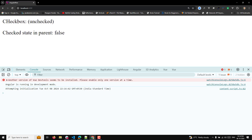So we are able to change the value in the parent component as well. The checker property in the custom checkbox is bound to the parentChecker property of the parent component. The checkerChange is the event that will be triggered when the value of checker changes in the custom checkbox, and the handleCheckboxChange method in the parent updates accordingly.